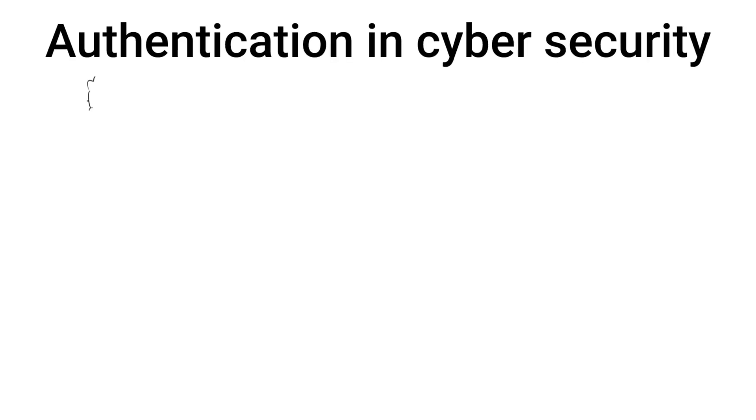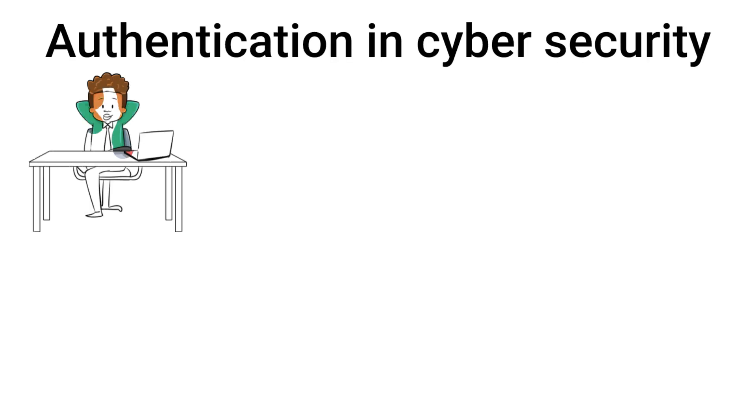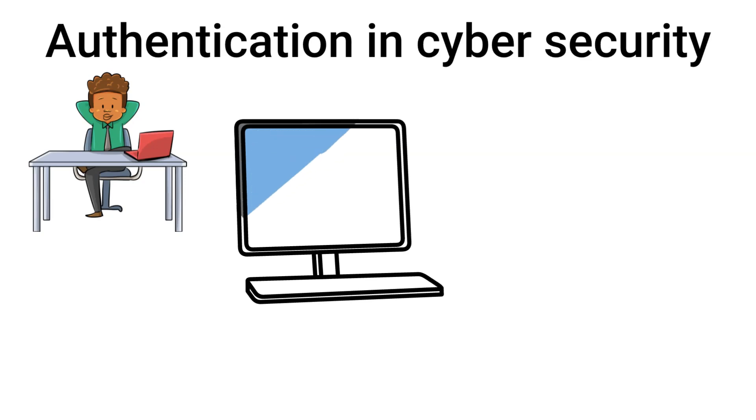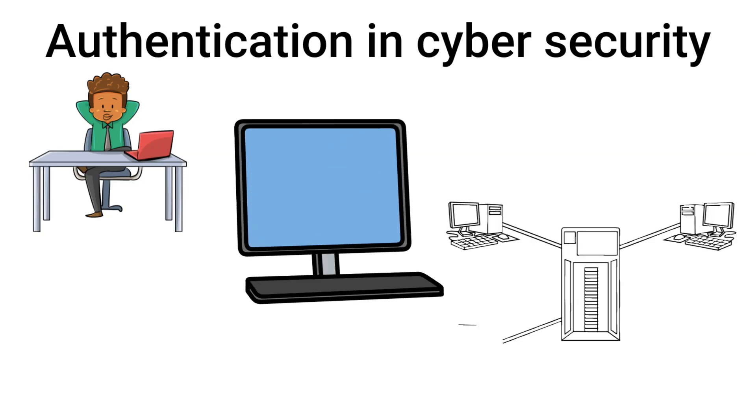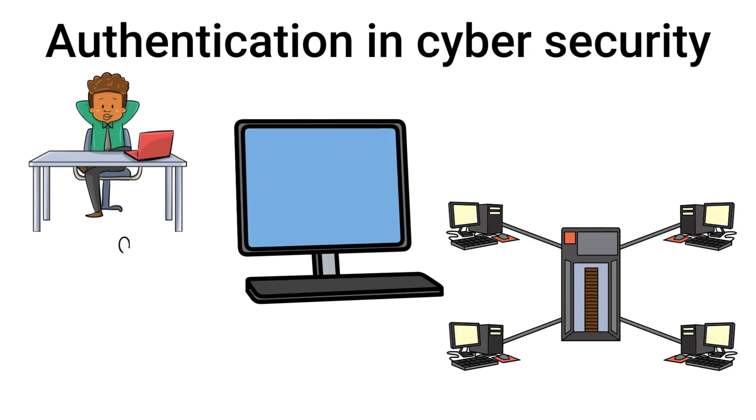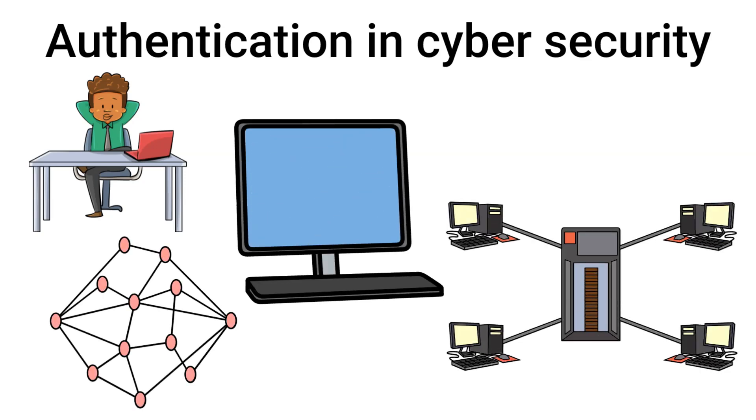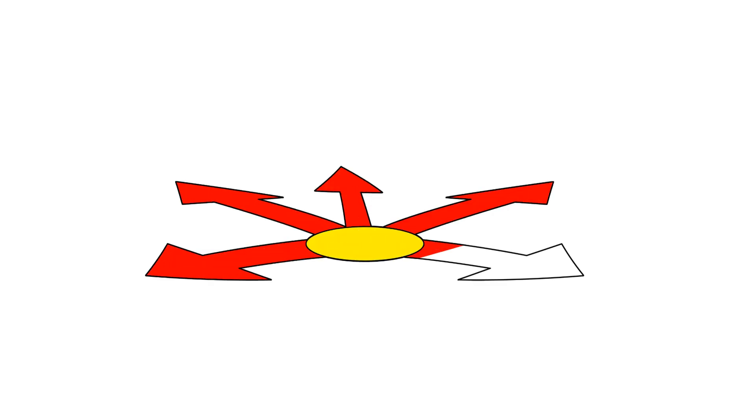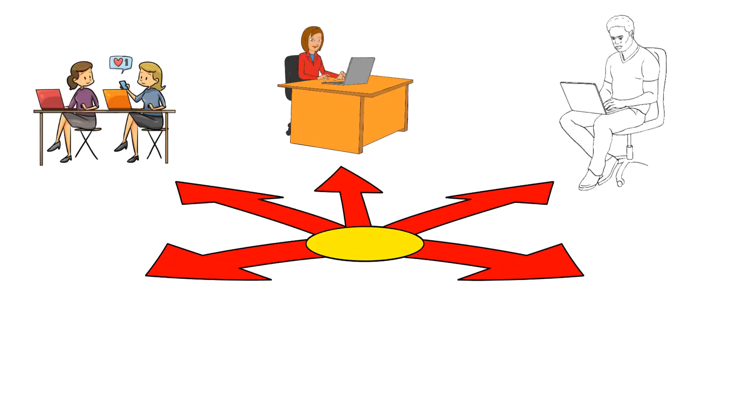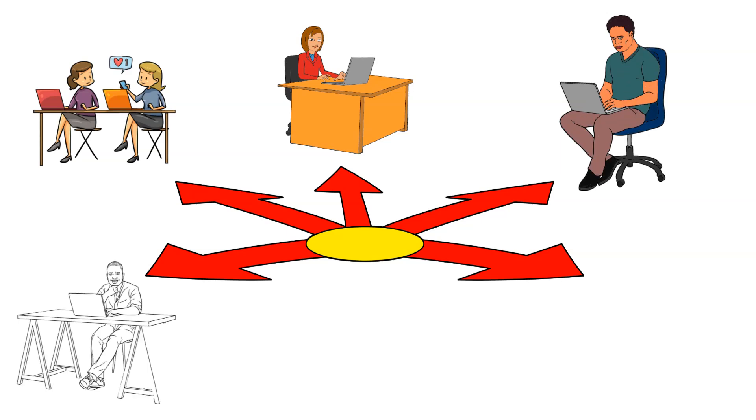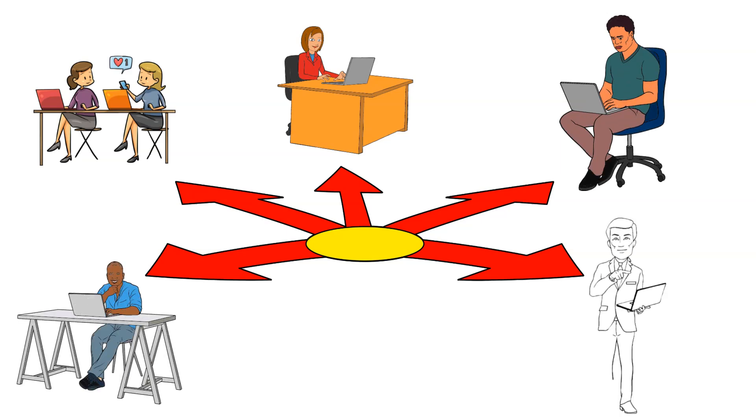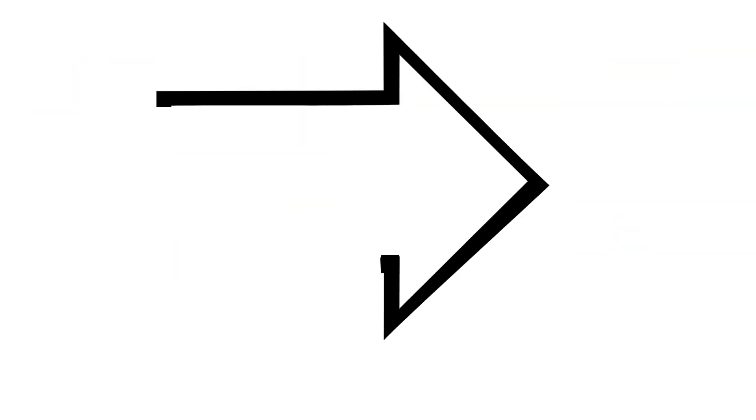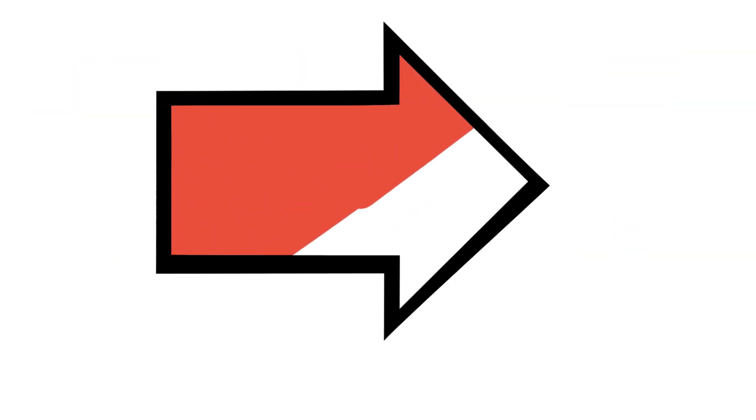Authentication in cybersecurity is the process of verifying the identity of a user, device, or system before granting access to sensitive information, applications, or networks. It is a critical component of any security strategy, ensuring that only authorized users can access resources while preventing unauthorized access. The following are different types of authentication methods.